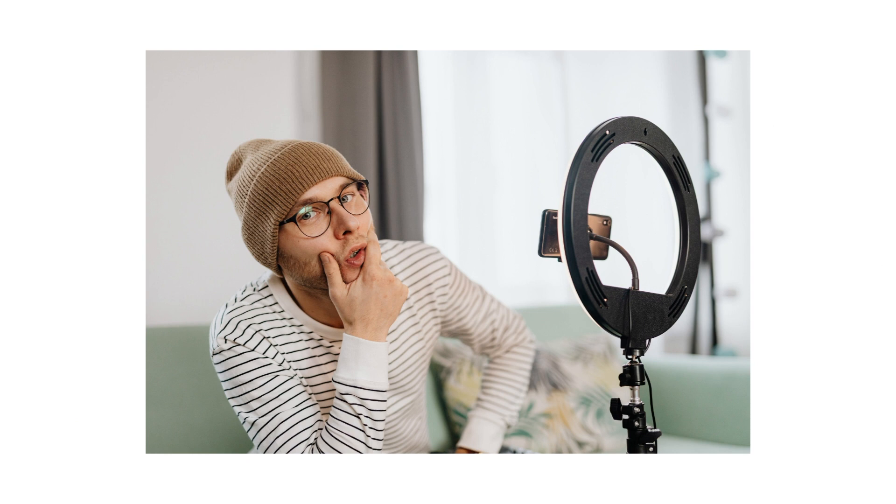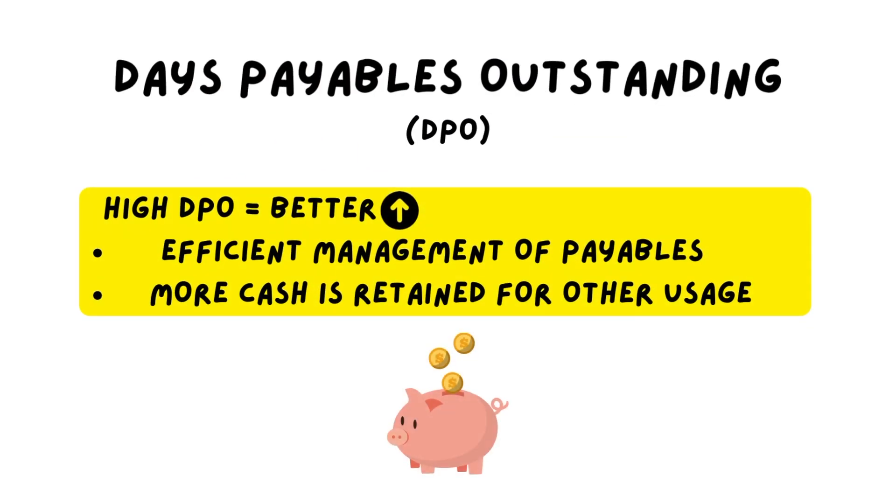How can you use it in real life? If you want to interpret the days payables outstanding, you'll notice that when you have a high days payables outstanding, it's theoretically better because you efficiently manage your payables and you keep more money inside the company, meaning you retain cash.